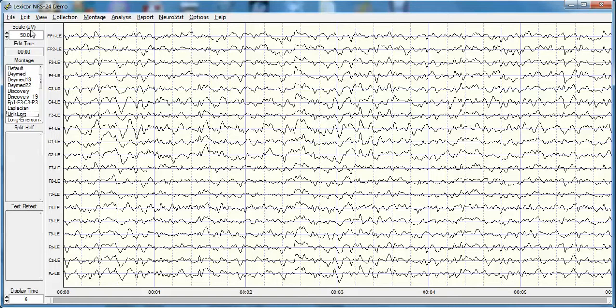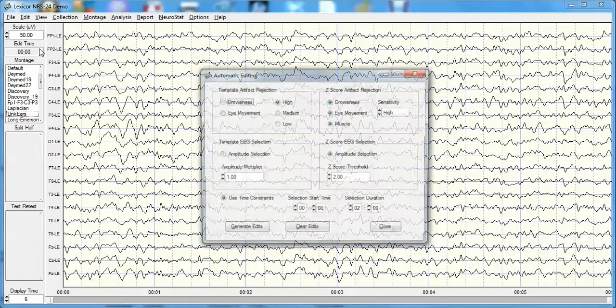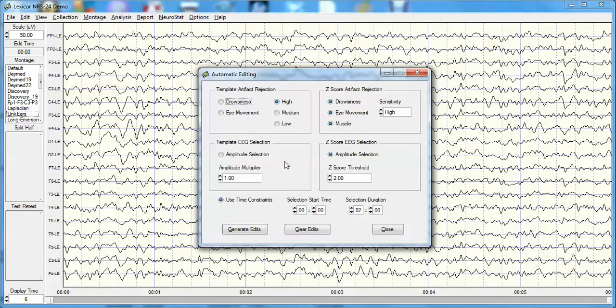Now let's select artifact-free data. Click Edit, then Automatic Editing. The automatic edit window opens. The left part of the panel is for manual selection of a template of 10 seconds of data that does not have artifact. NeuroGuide will then go through the remainder of the record and match one-to-one, 50%, or 25% higher in amplitude with respect to the template.